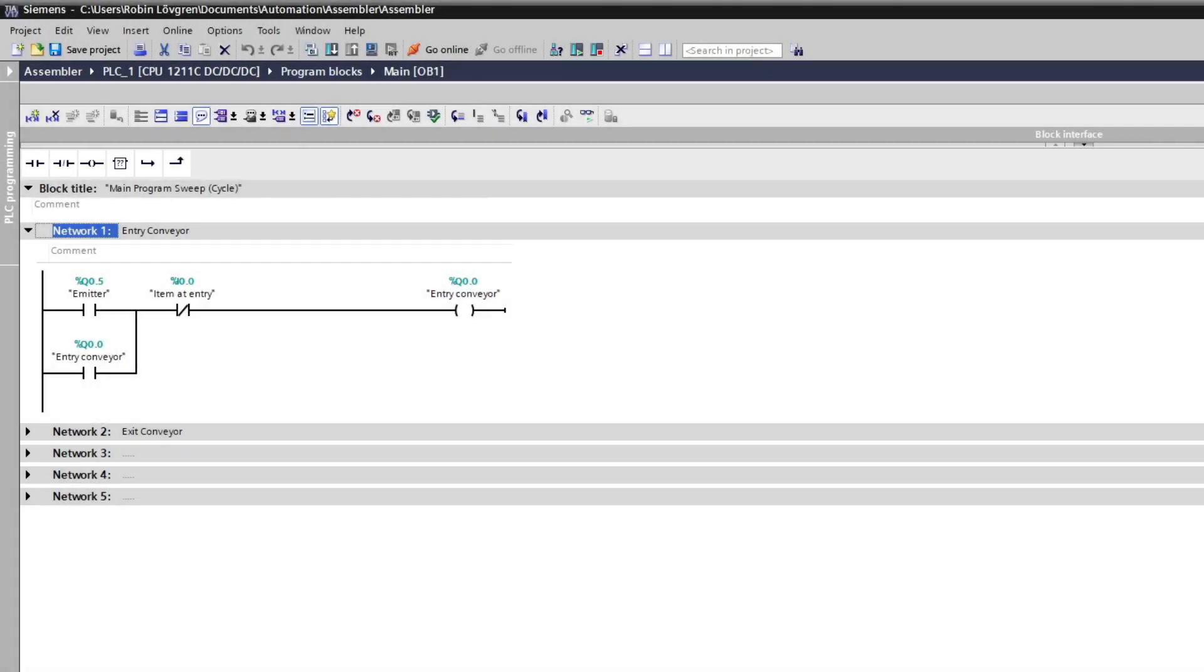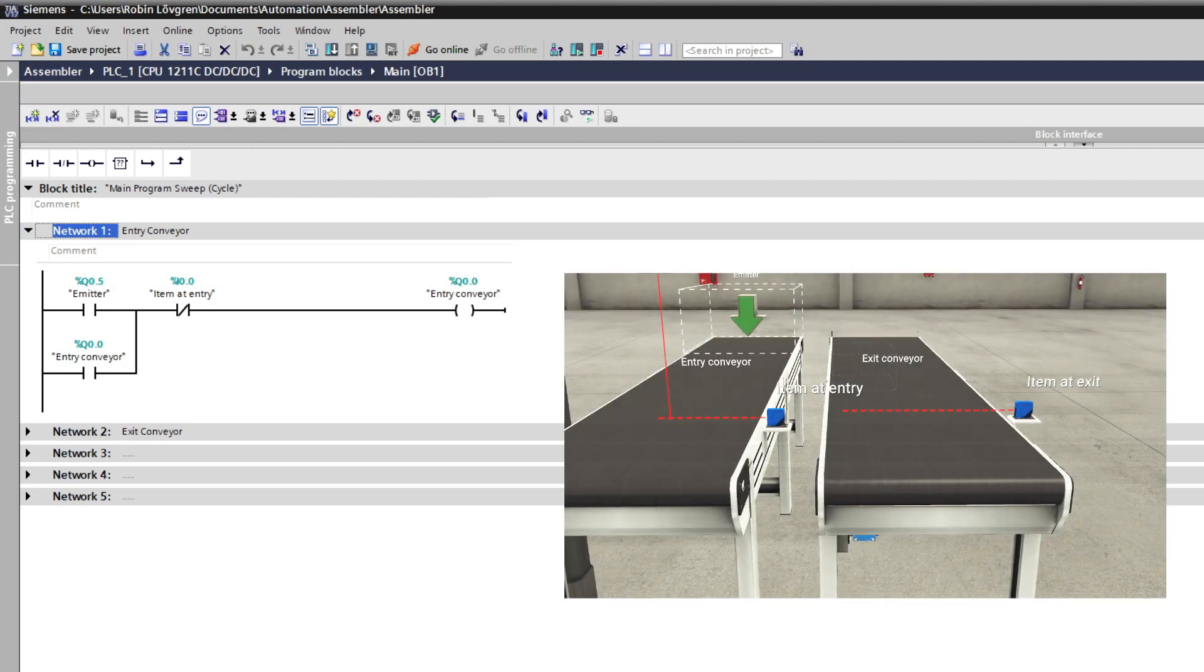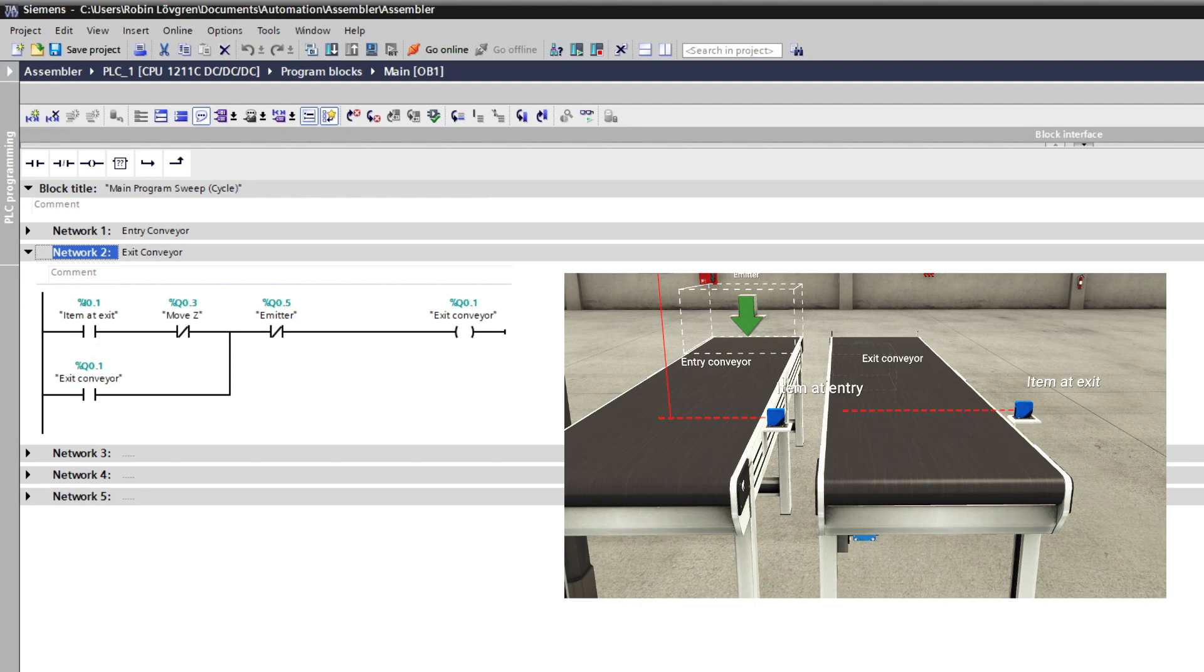In my main block, I added some code to make the conveyors running. For the entry conveyor, I made so that once I spawn an item the conveyor will latch itself and will do so until the item at entry sensor gets occupied.